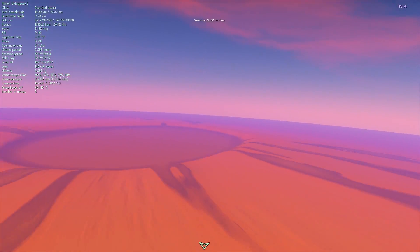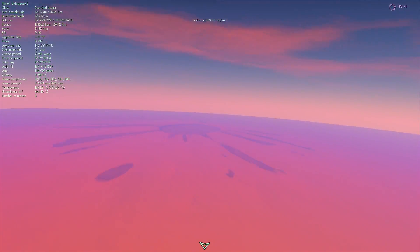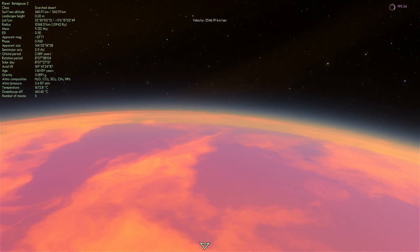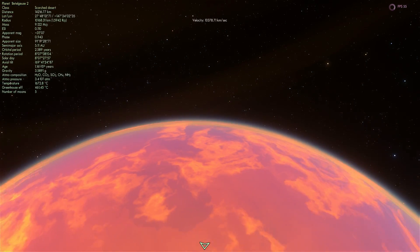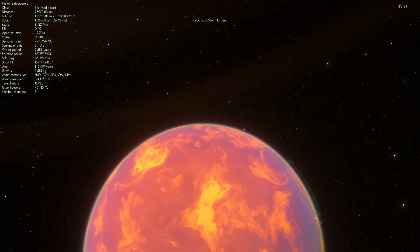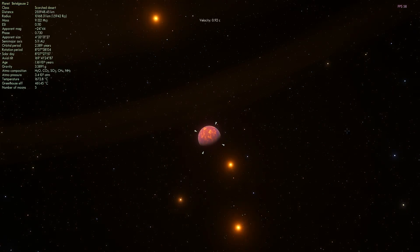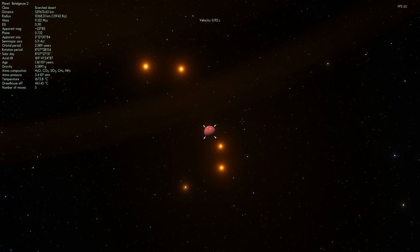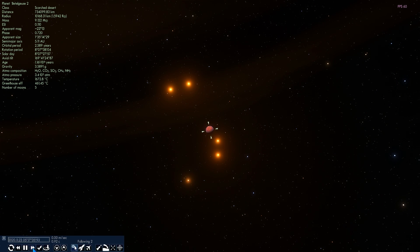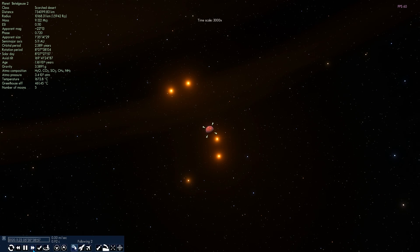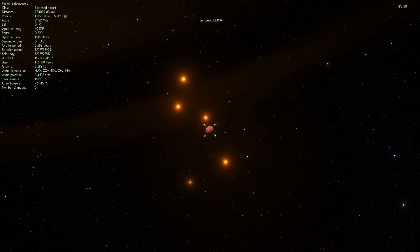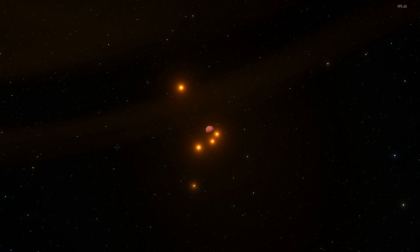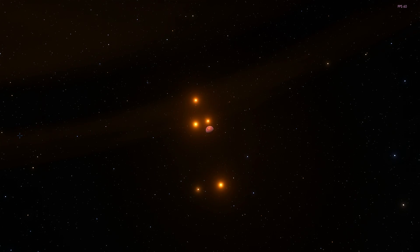So this is planet number two, also not very habitable, a little bit too hot for comfort. Let's go to the third star, Betelgeuse 3. Let's accelerate time here just to see how these beautiful moons orbit around the second planet.